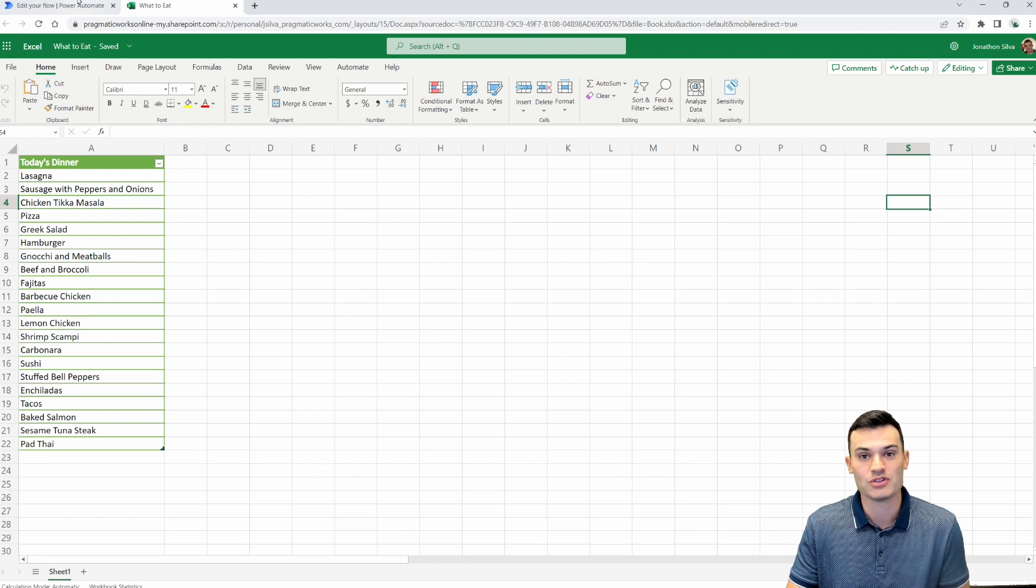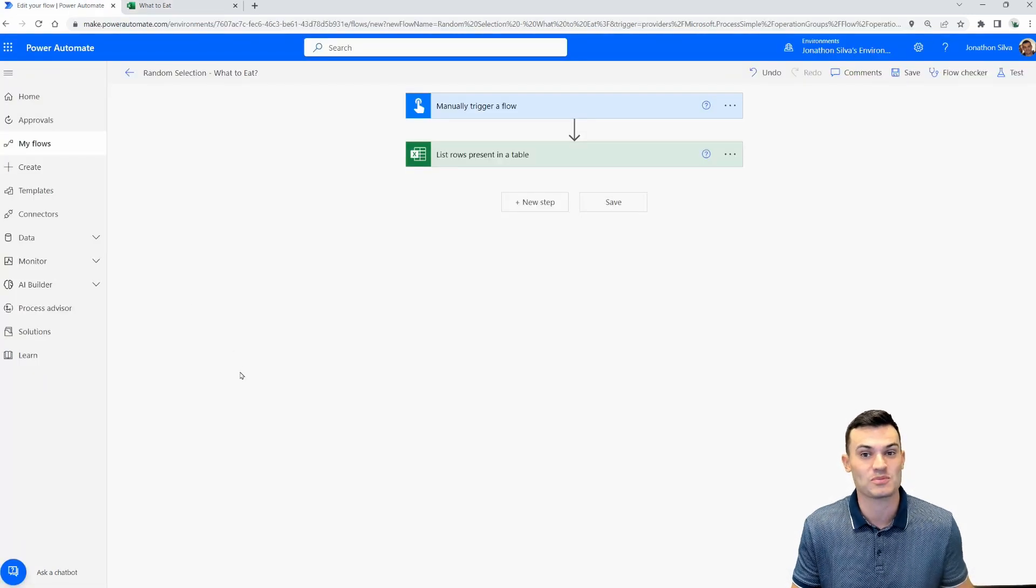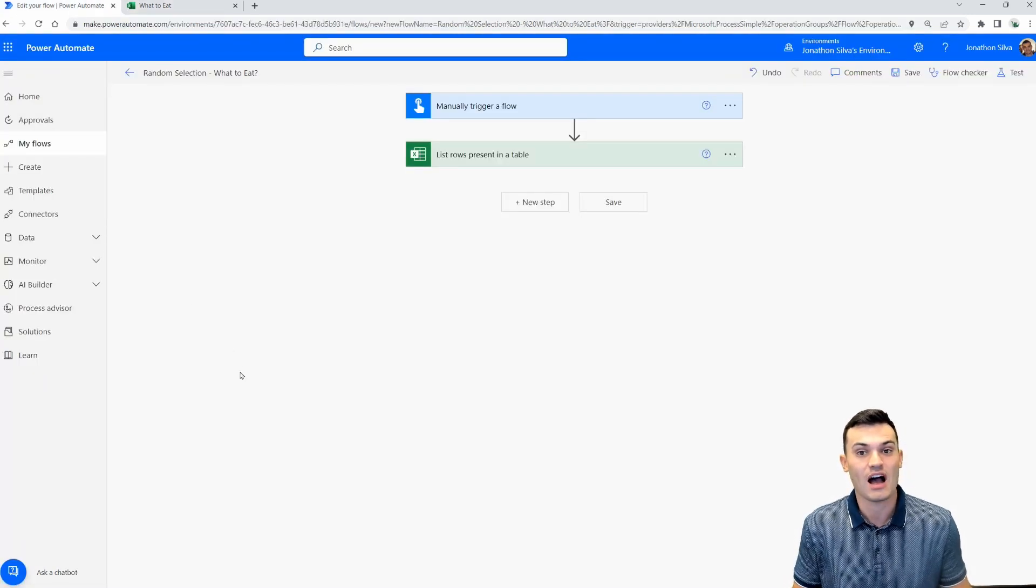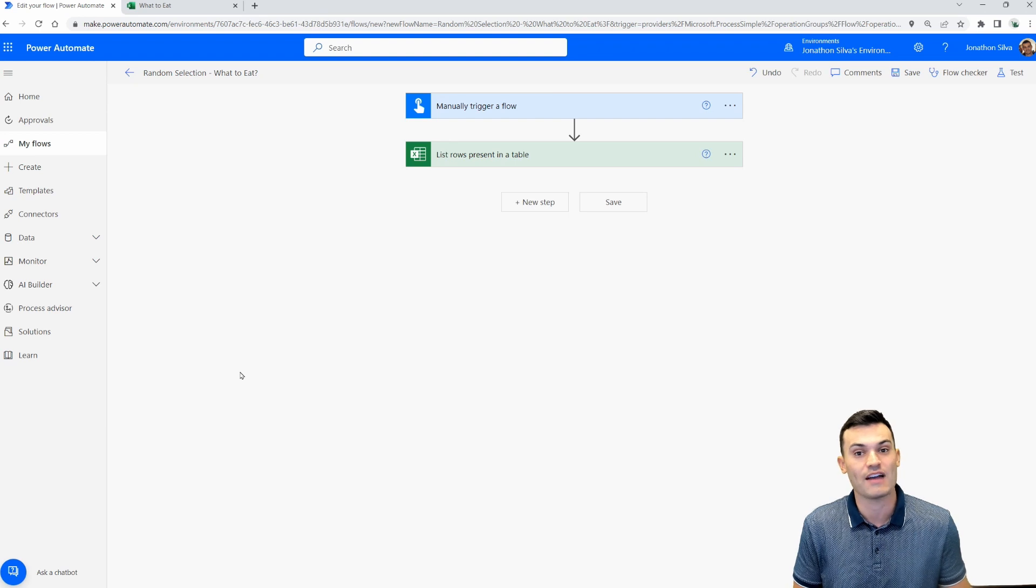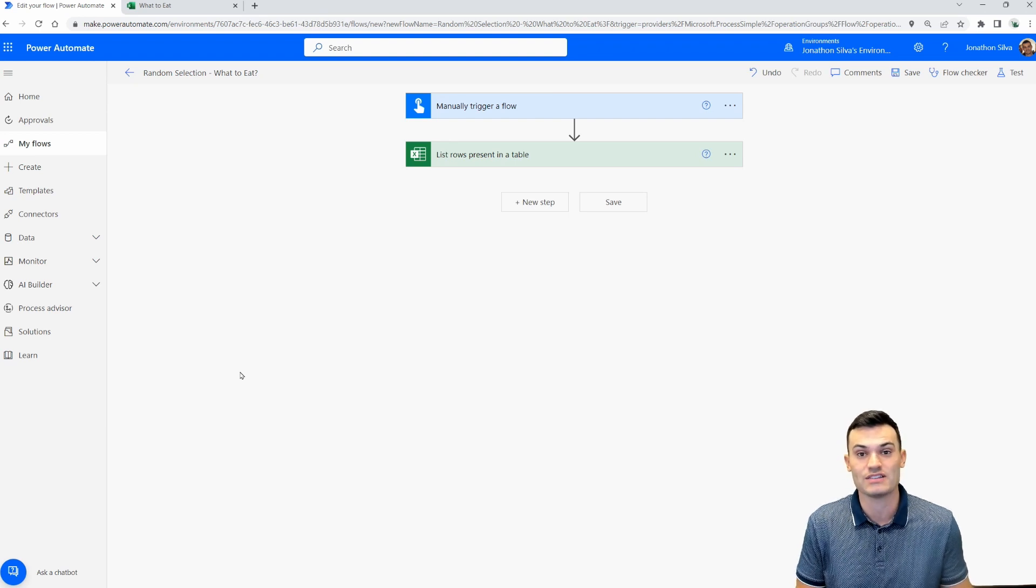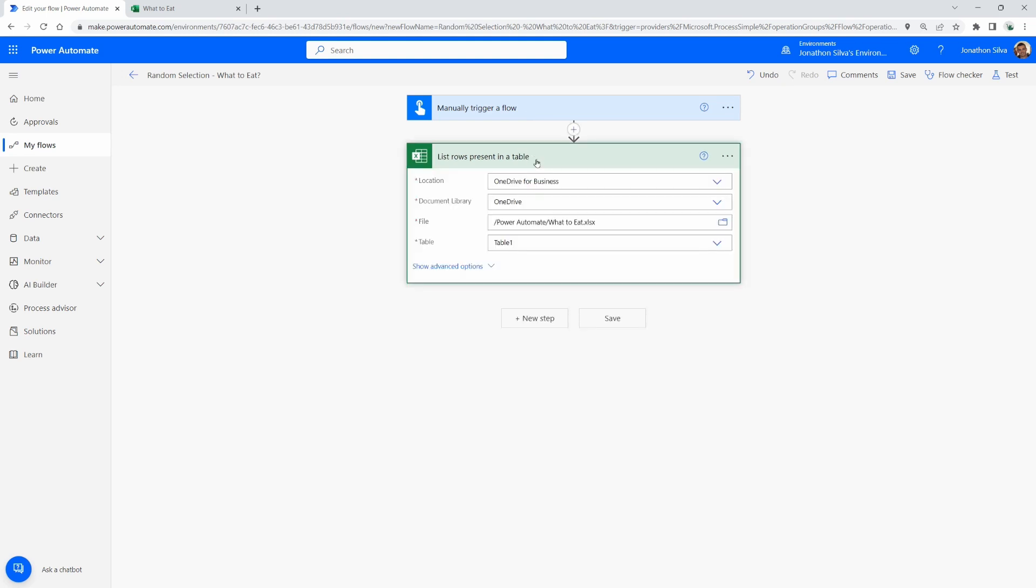So I'm going to go over to my flow here and we can get this process started. As you can see, I already have two steps ready to go. The first is for us to manually trigger in this case. So just go ahead and do a on demand. The second is to go ahead and list the rows present in that table. I've just pointed to the table itself. What am I going to eat?